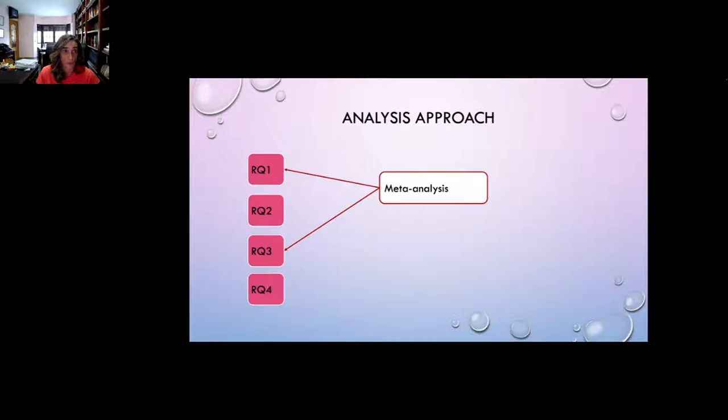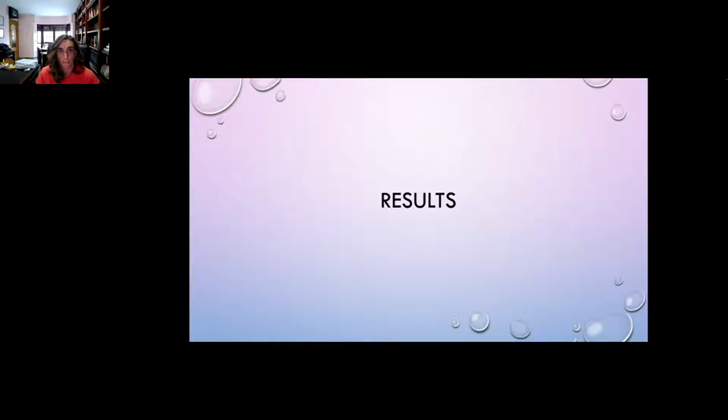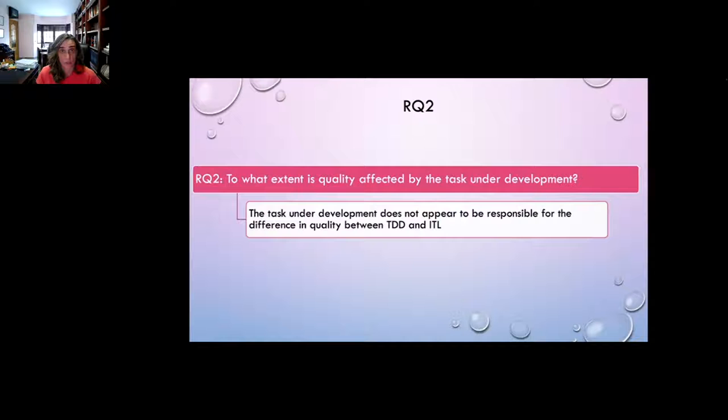As regards the analysis approach, we use meta-analysis to answer research questions one and three, and linear mixed models to answer research questions two, three, and four. Regarding results for research question one, we found that participants achieve slightly better quality with ITL than with TDD. However, results vary largely across experiments, meaning other variables beyond the development approach need to be explored. The task does not appear responsible for the quality difference between TDD and ITL.